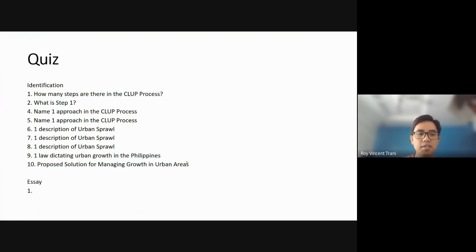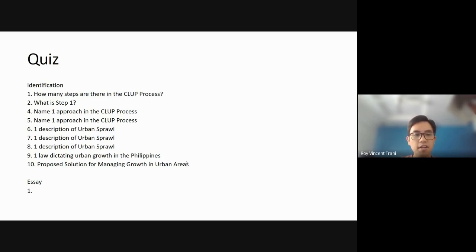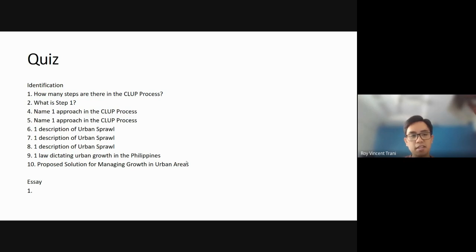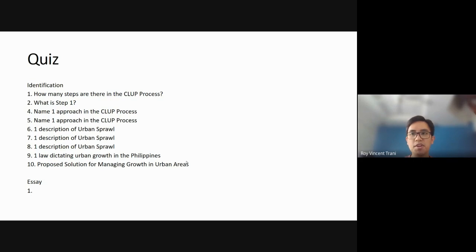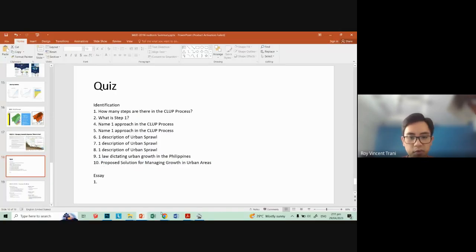Quick quiz of 10 questions: Number one — how many steps are there in the CLUP process? Number two — what is step one in the CLUP process? Number three — what is step seven of the CLUP process? Numbers four and five — name two approaches or principles to the CLUP process. Numbers six to eight — describe three characteristics of urban sprawl. Number nine — name one law related to dictating urban growth in the Philippines. Number ten — what is the proposed solution according to our class outline for managing growth in urban areas?